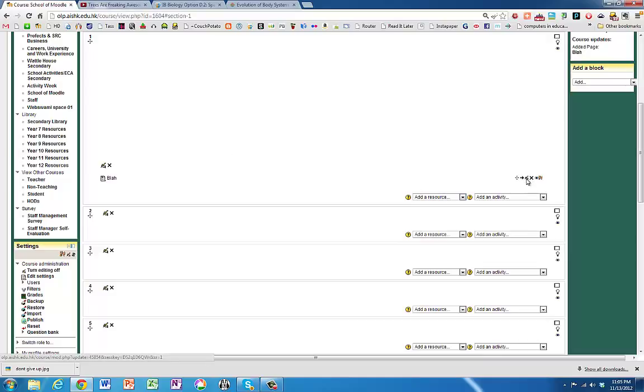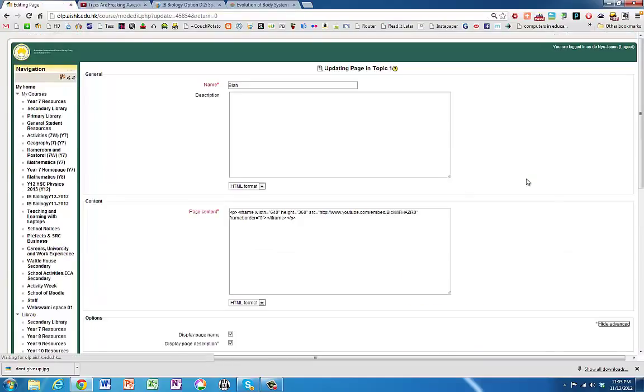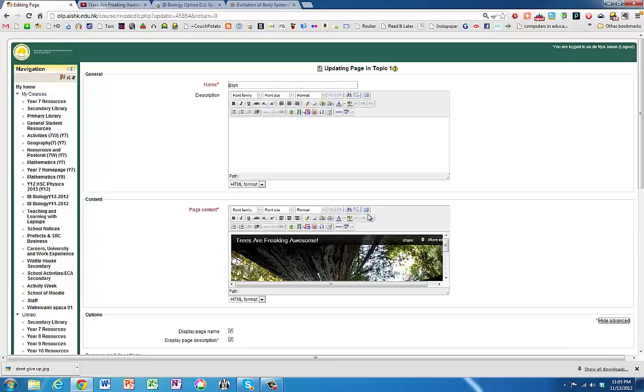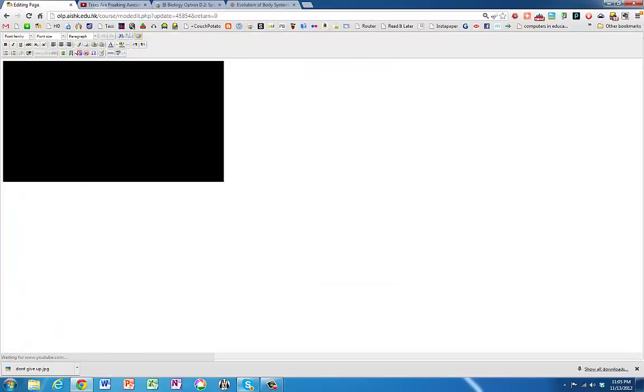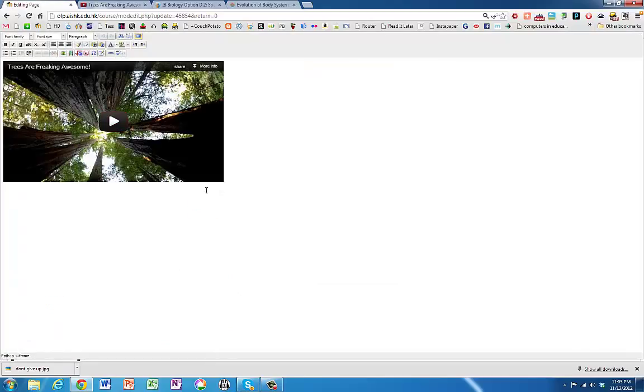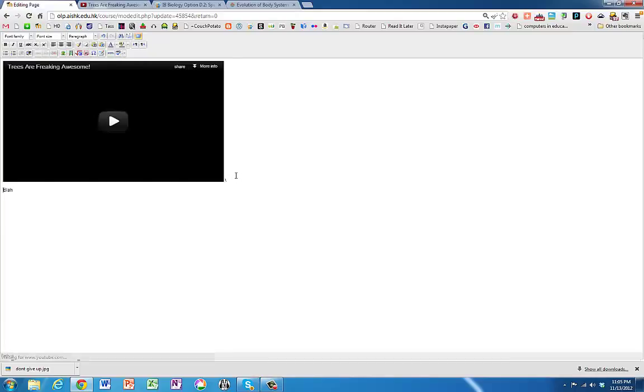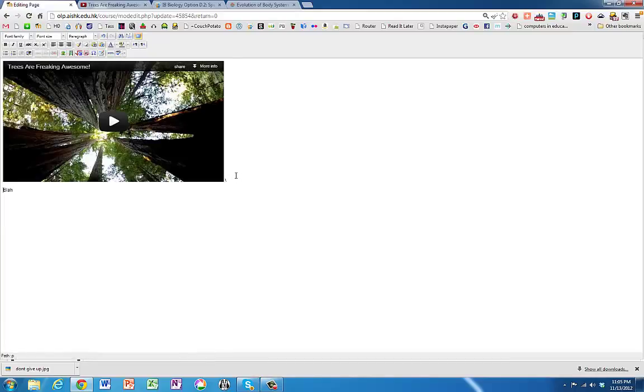So if I just go back in there again, toggle full screen, and I'll just type in Blah so I can see where I am. There we go. Blah. I could also embed, for example, a PowerPoint.